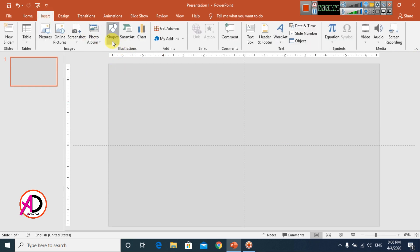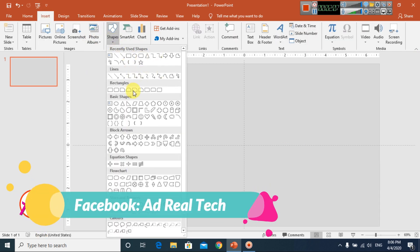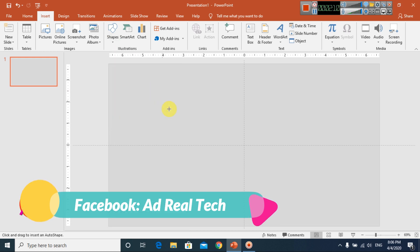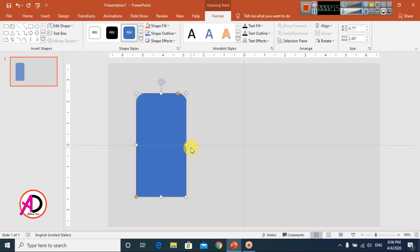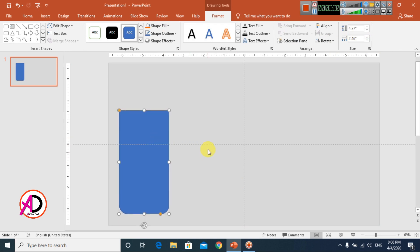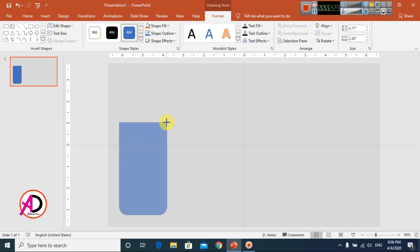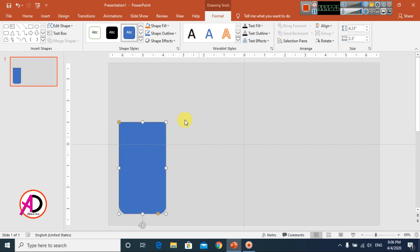I click Shapes and choose the rounded rectangle shape — something like this, you can see here. Then I go to Rotate and Flip, vertical, something like this. I increase and decrease the size here.